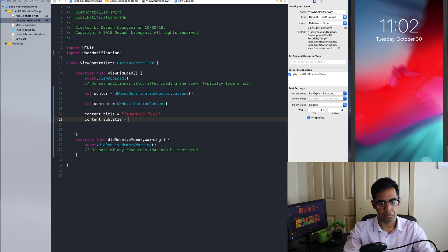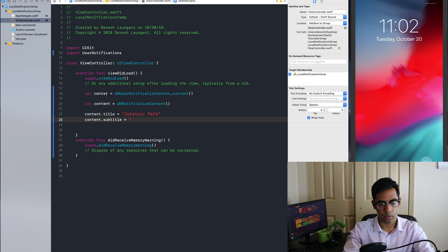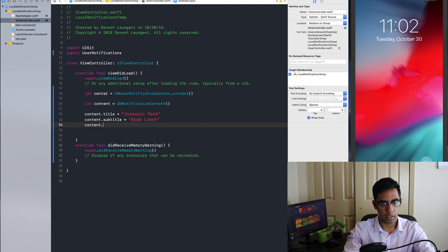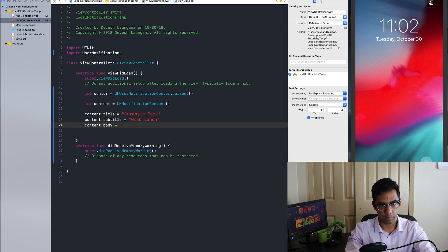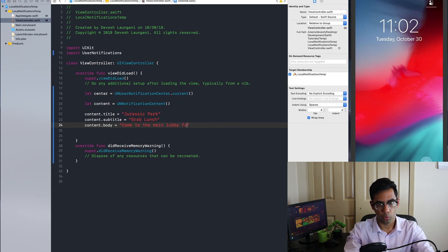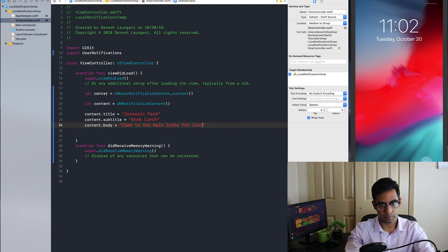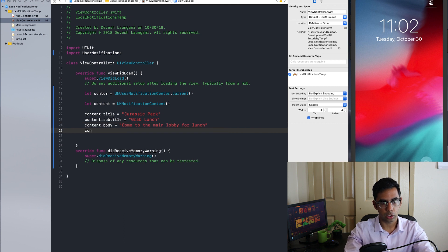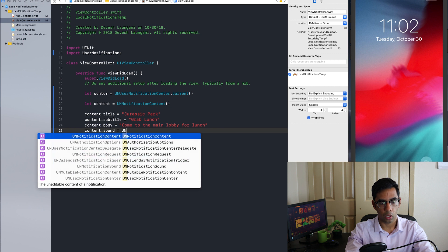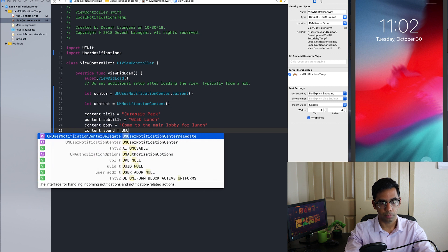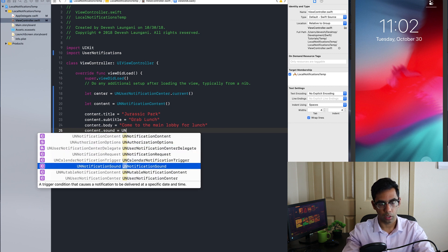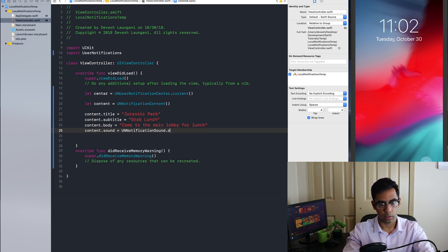Subtitle equals grab lunch, and the content body equals come to the main lobby for lunch. And just to demonstrate the ability to modify the sound, I'm going to also set the default sound.